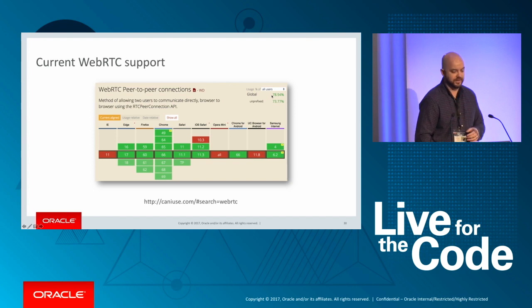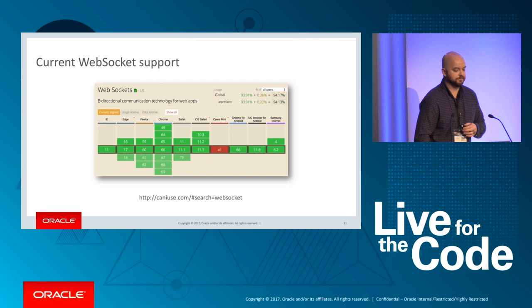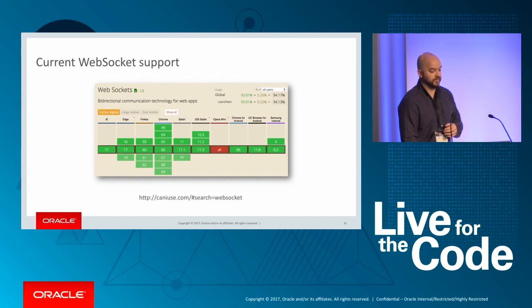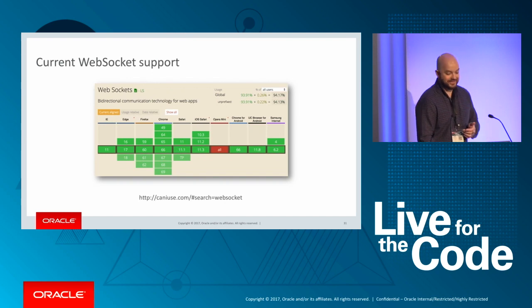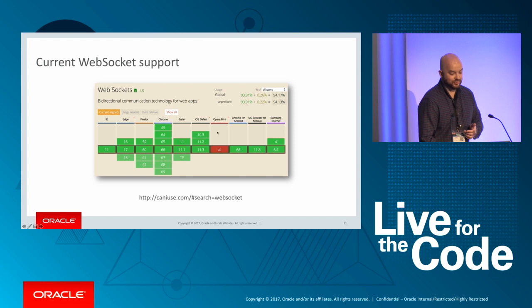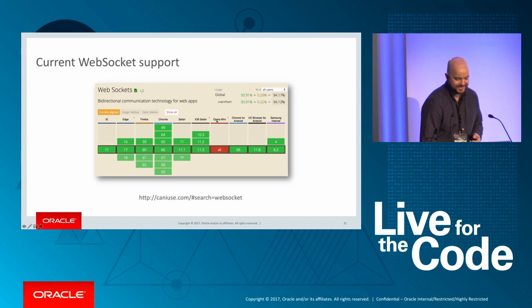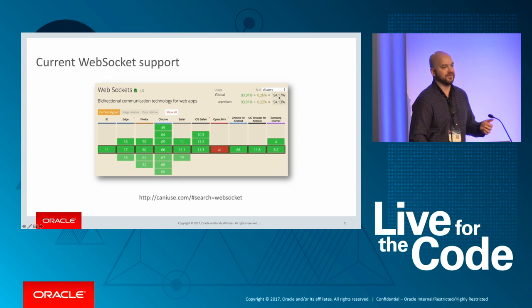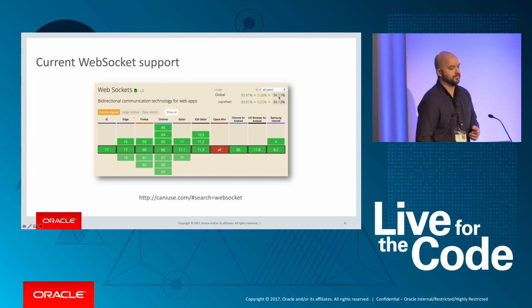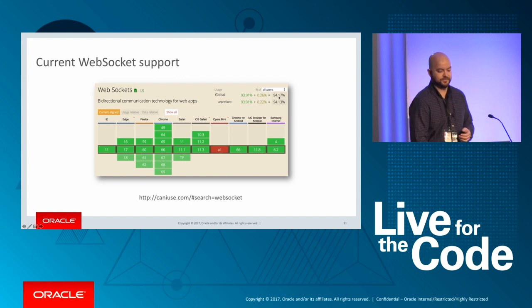This is WebSocket support. You're seeing a whole lot more green here. In fact, the only ones is Opera Mini. So if you're worried about support for Opera Mini, maybe this isn't the technology for you. But as you can see here, it's well above 90% at this point. So I think it's a pretty safe technology to use.